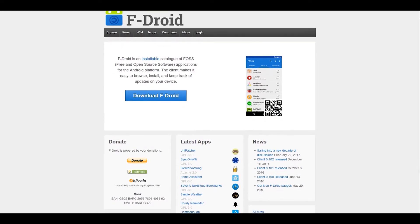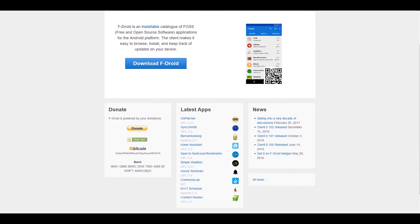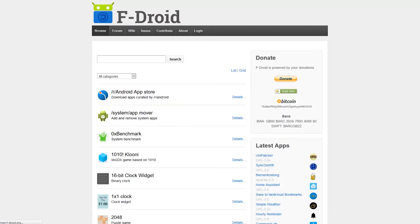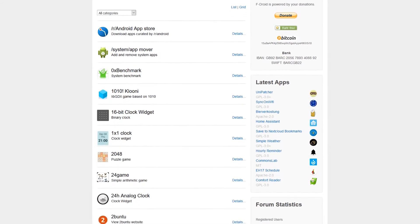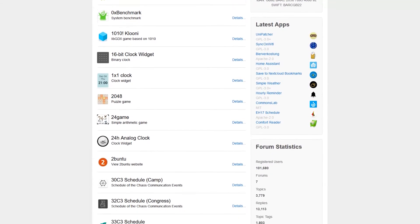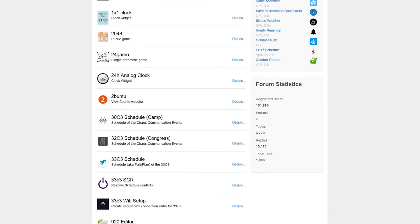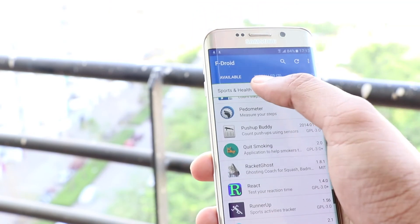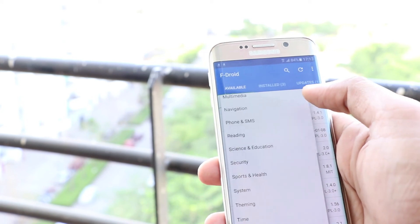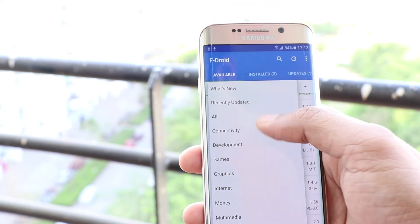Finally, at number 5 we have F-Droid. This is not just an app but a marketplace for all other apps which are not part of the Google Play Store. Here you can download apps that are not available on the Play Store. This app doesn't consist of any pirated or cracked software — it is not like the Black Market. This app is great for exploring new and open source apps that you can't find in the Play Store.